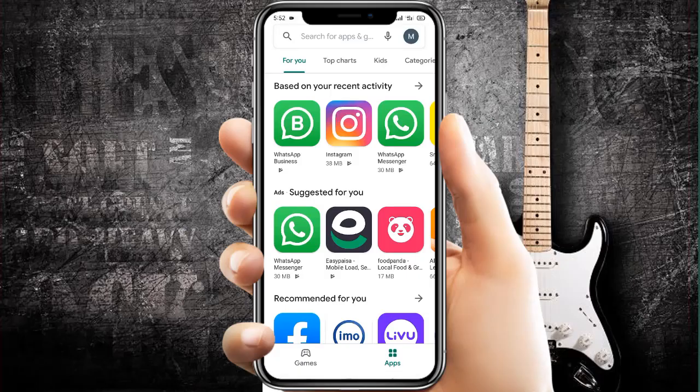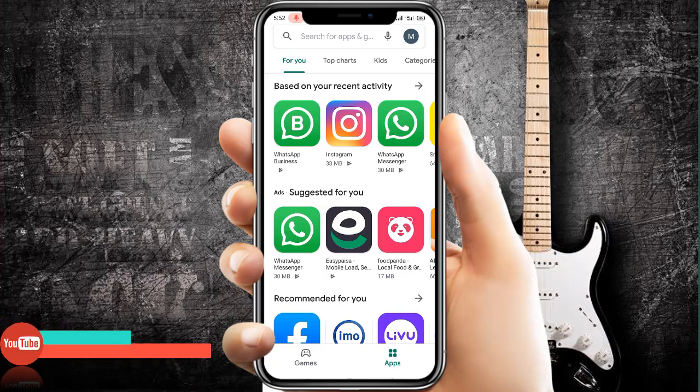Hello everyone, welcome to SporTube. Today in this video we learn how to control a WordPress website using a mobile.